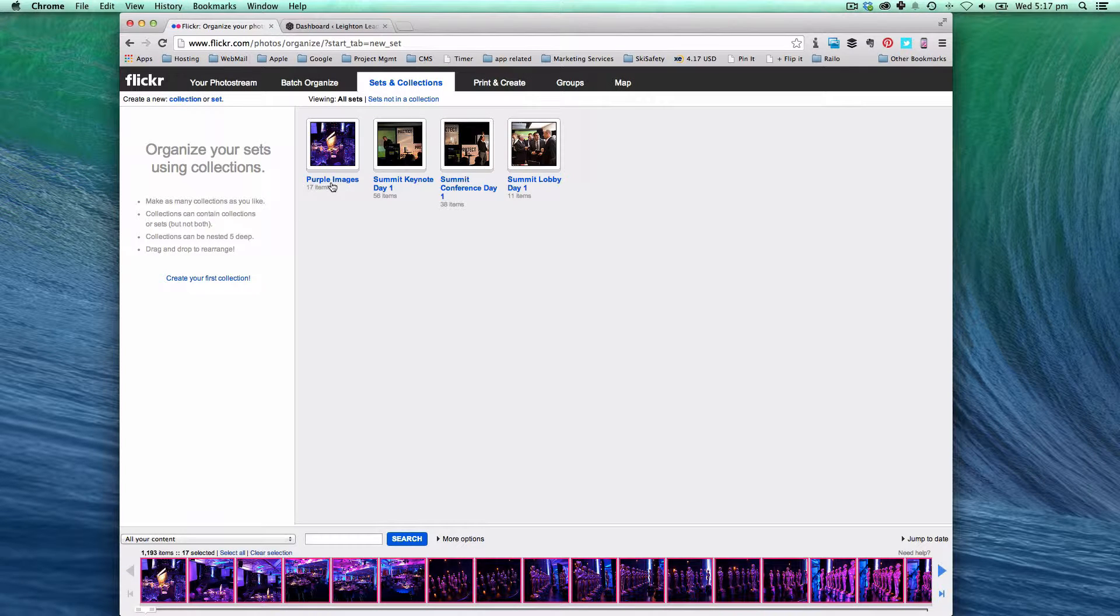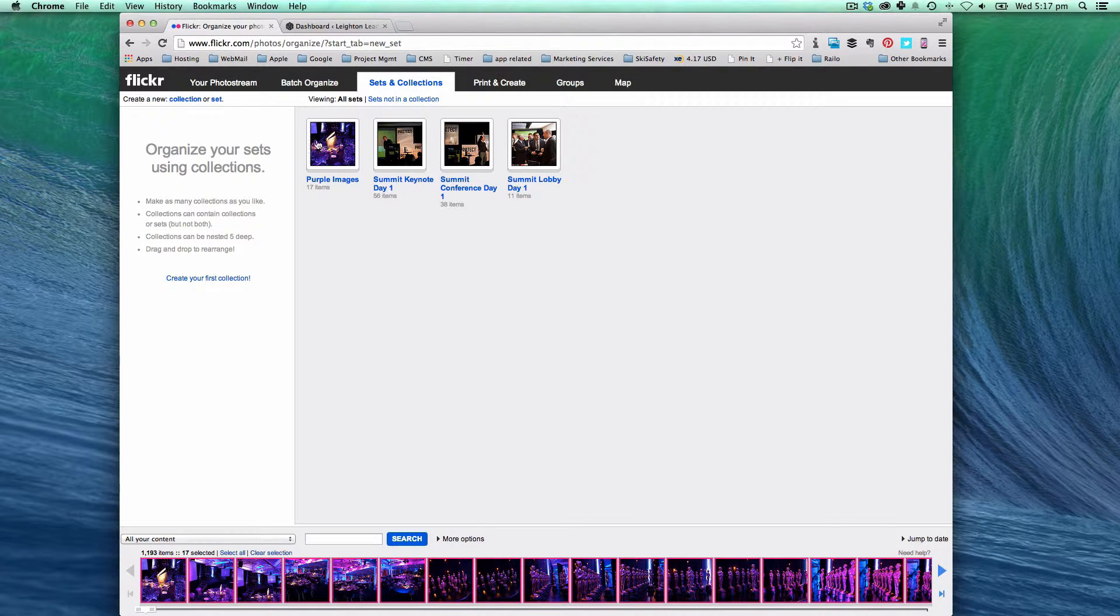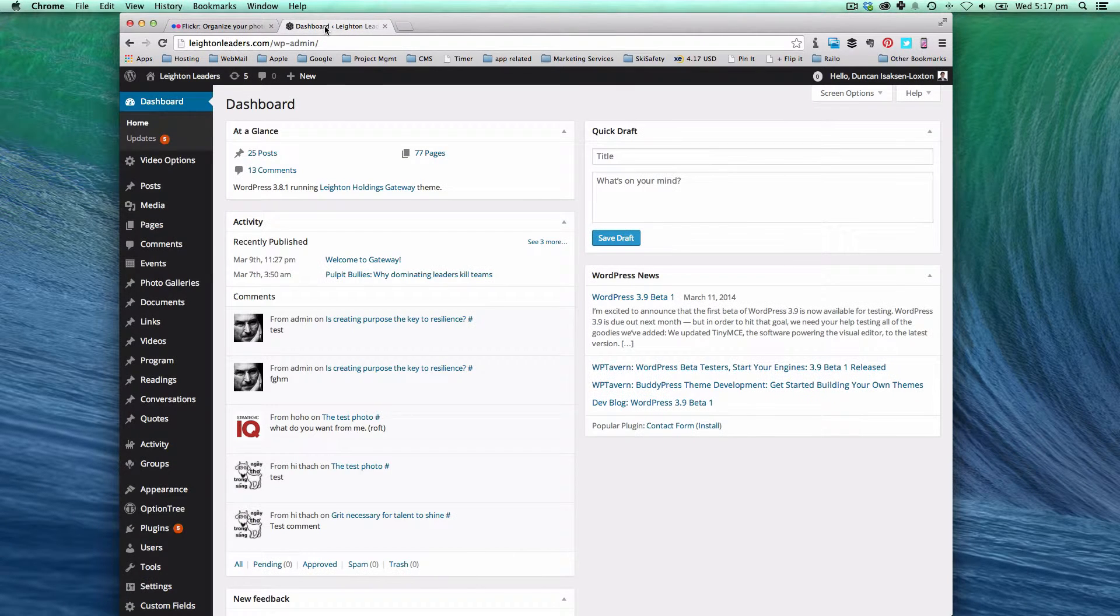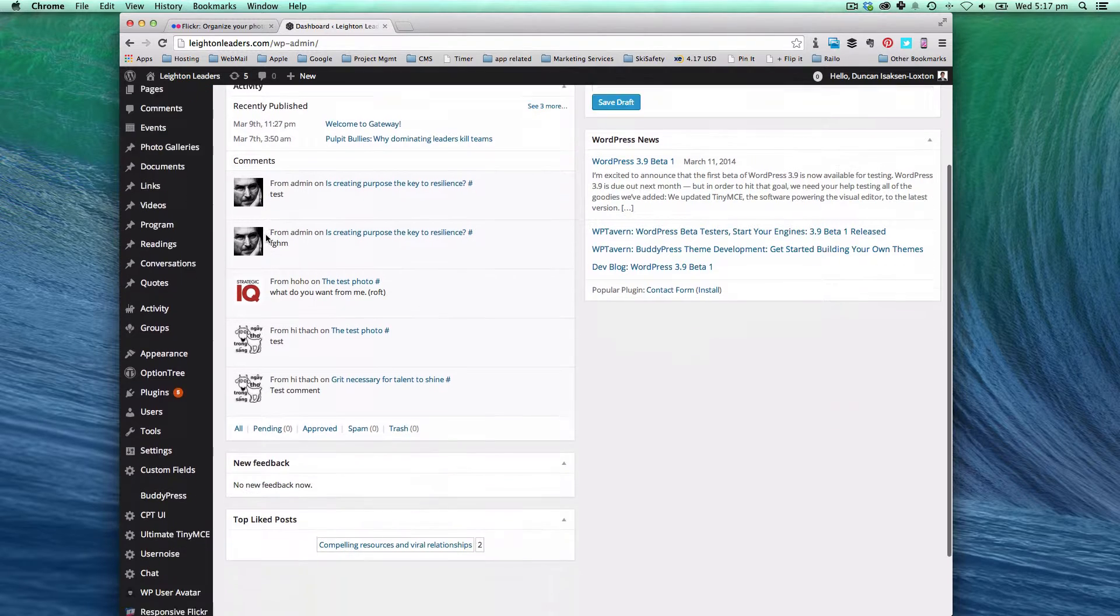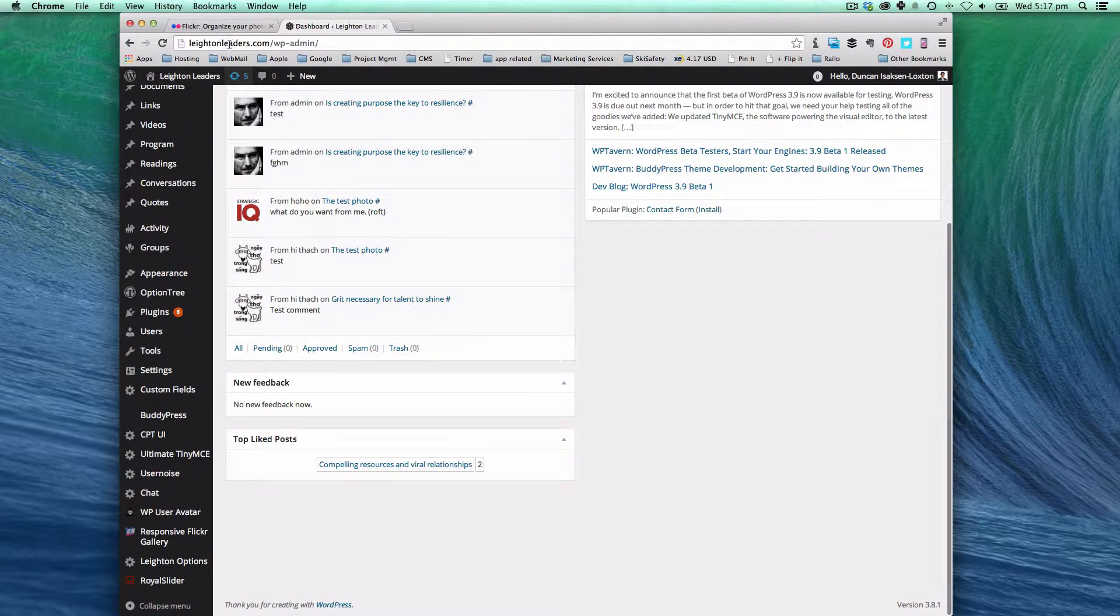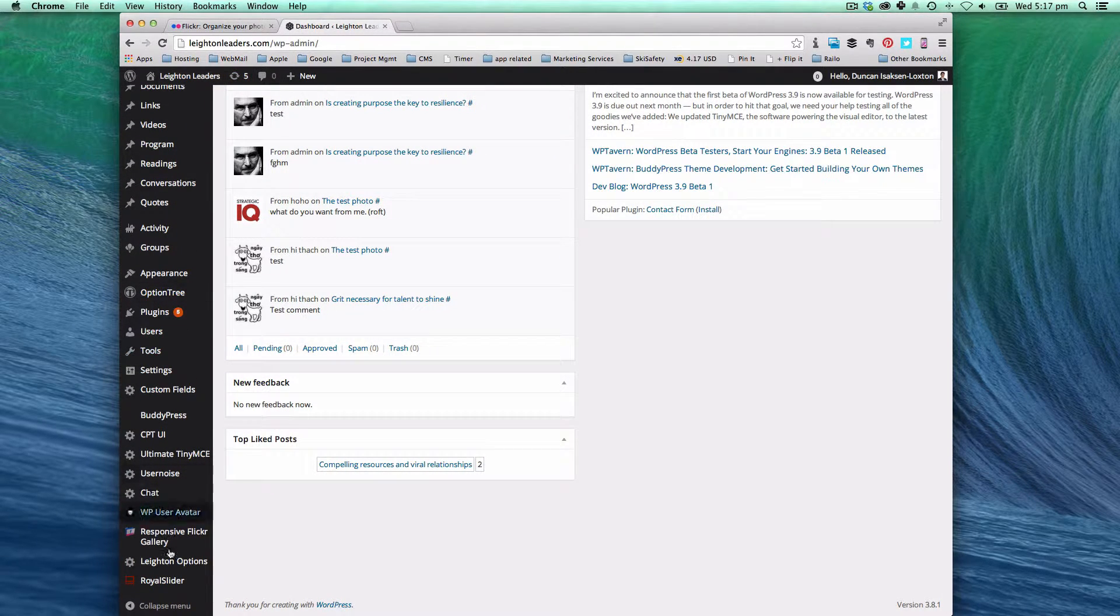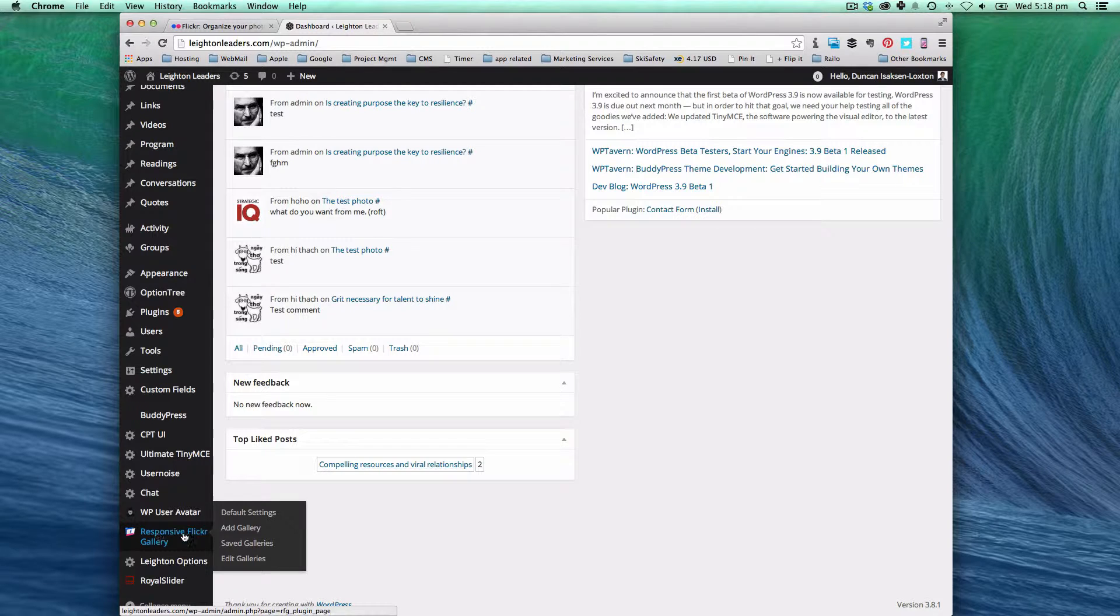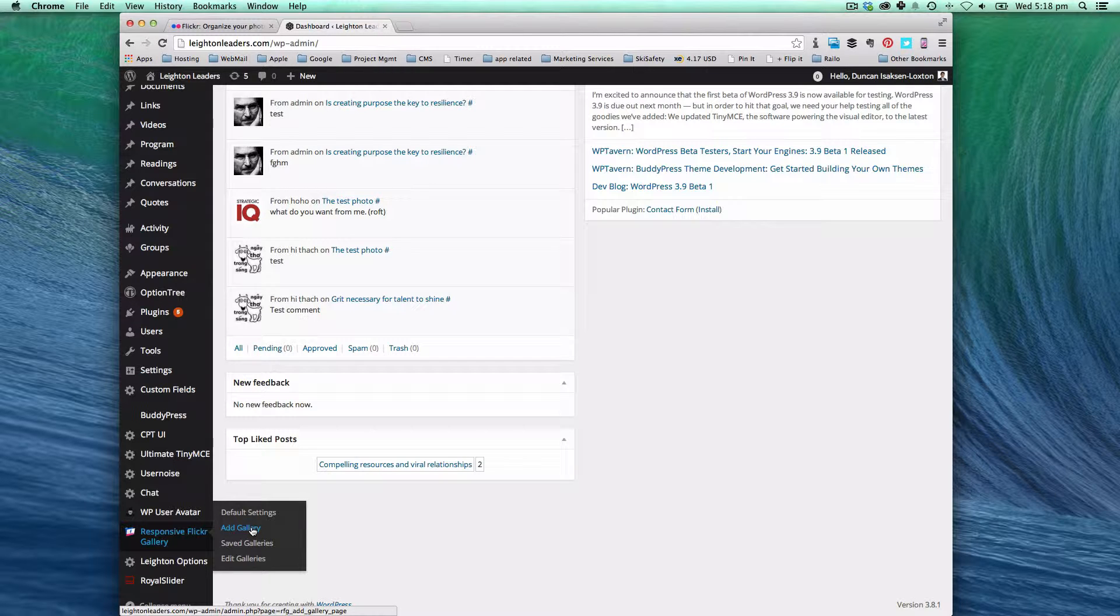Once you've done that you can go into the dashboard through the Leighton Leaders website and go to responsive Flickr galleries. Then click on add gallery.